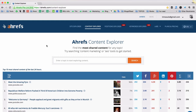What you see on my screen right now is the Content Explorer tool by Ahrefs. And that's pretty much the whole answer to the question of how to find popular linked-to content in any niche.